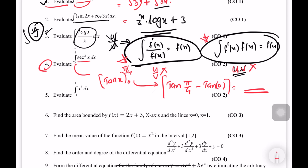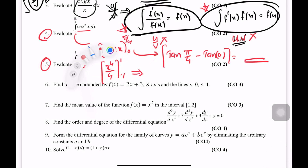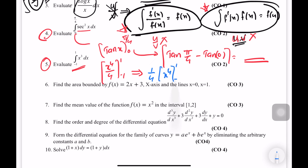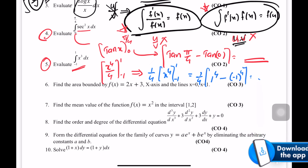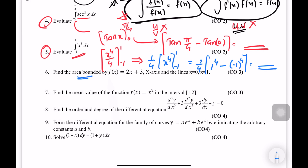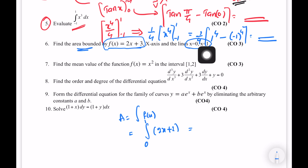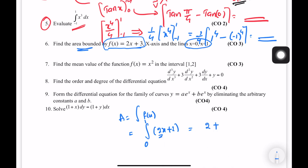Upper limit pi by 4, lower limit 0. Next step: tan(π/4) minus tan(0). The answer is 1. Same with the fifth question: integral of x³ — answer is x⁴ by 4, upper limit 1, lower limit minus 1. That gives (1/4)(1⁴) minus (1/4)((-1)⁴).